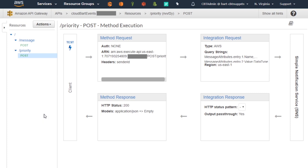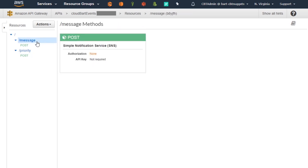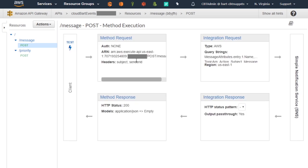Over here in the API Gateway console, I am taking a look at my CloudBart Events API, and you can see that I have two different resources configured here. In the API world, the parlance is that a resource is basically part of the URI that you make the request to, and it indicates that you want to reach some specific type of functionality. The message resource offers one specific method — that's the POST.